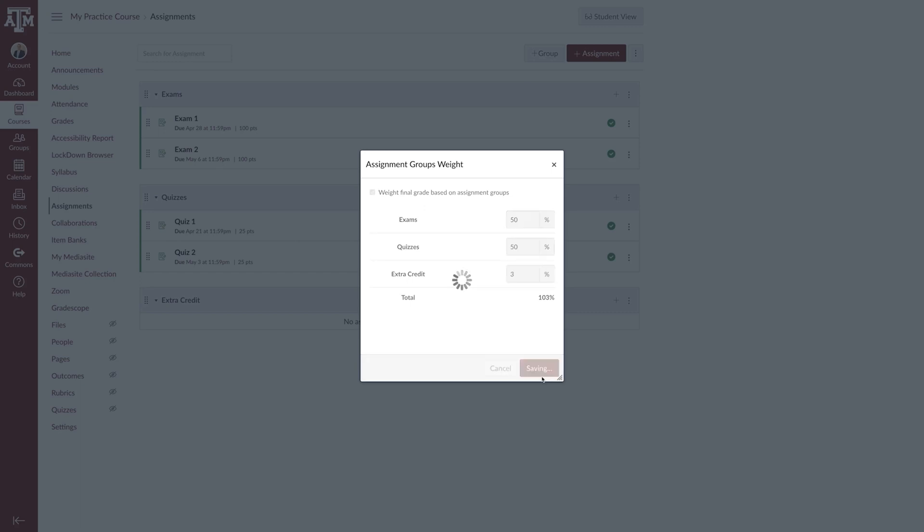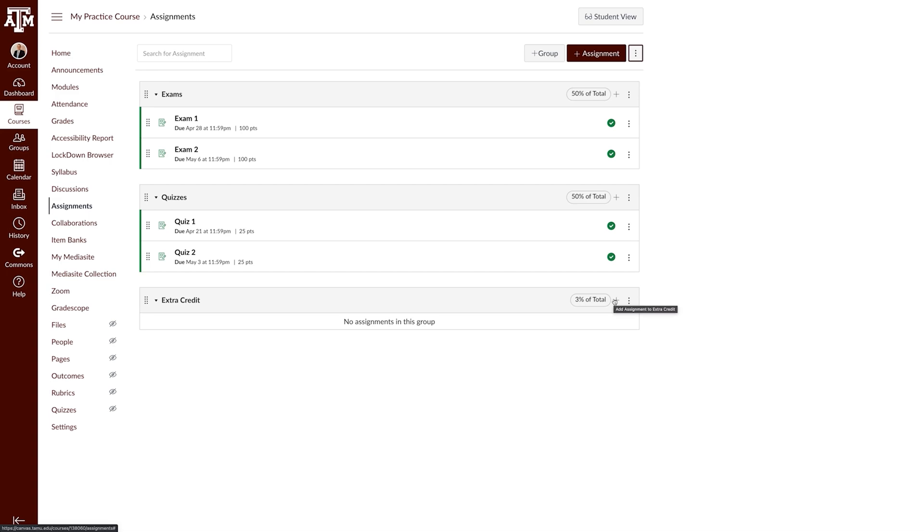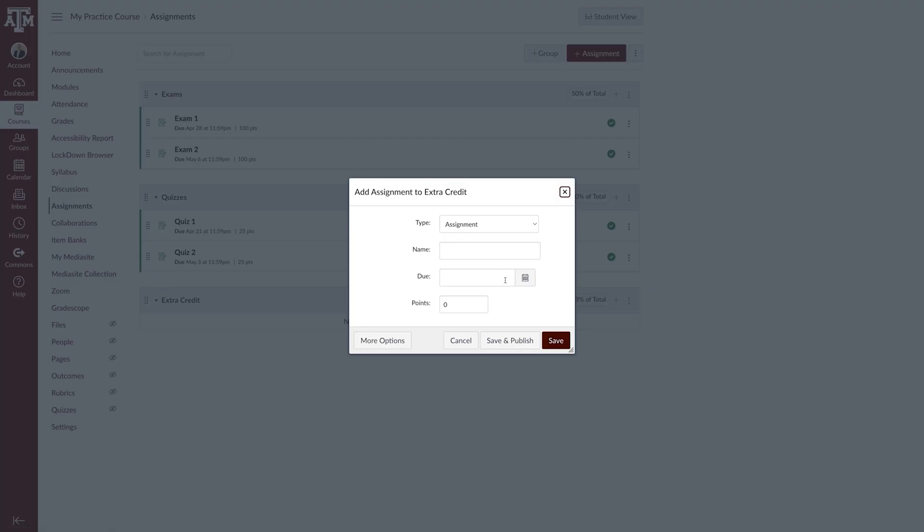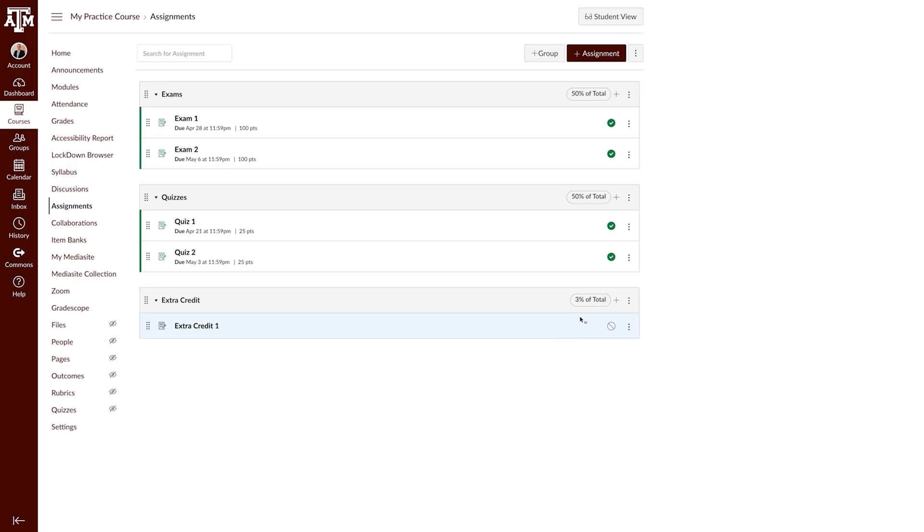In the extra credit assignment group, you can add as many extra credit assignments as you would like. Canvas will treat the group like other assignment groups and weight them based on how much extra credit you would like to grant.